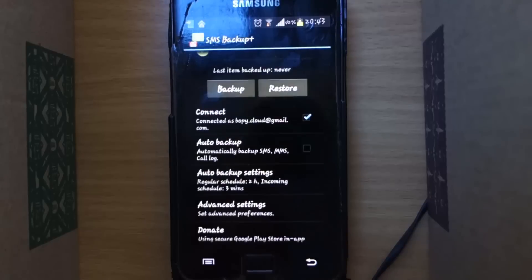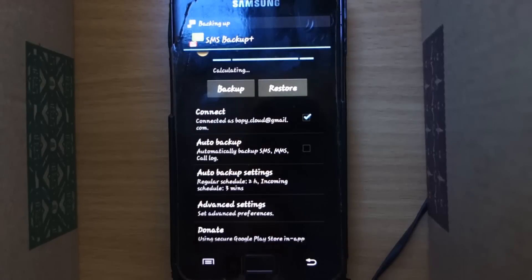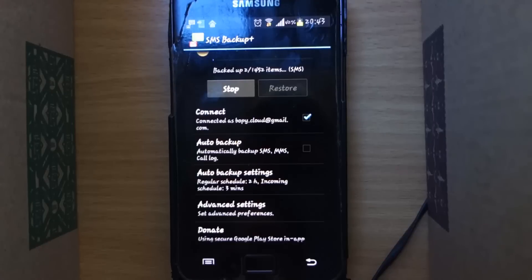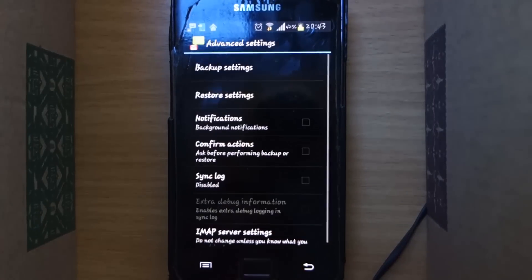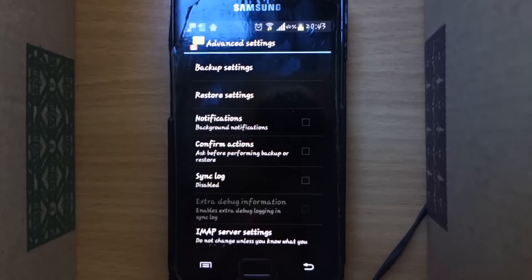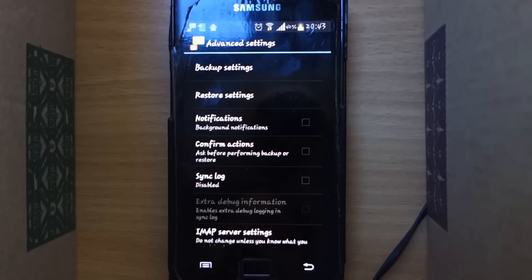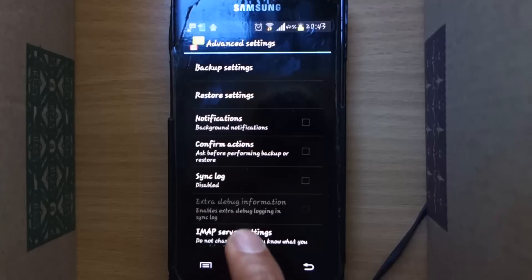You can check out other options as well. For example, under Advanced Settings you can configure the app according to your preferences. For instance, I would like to be notified and I would like to have control over the time when to backup.